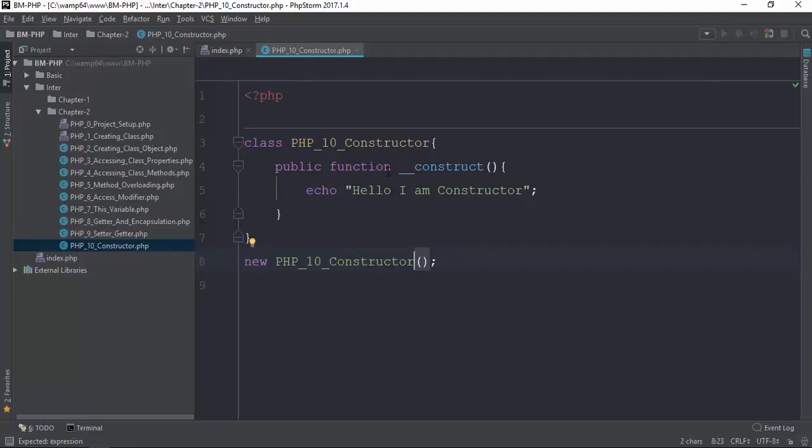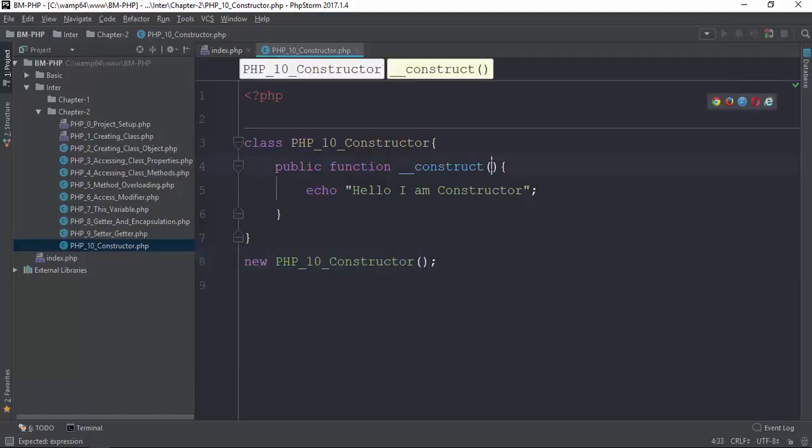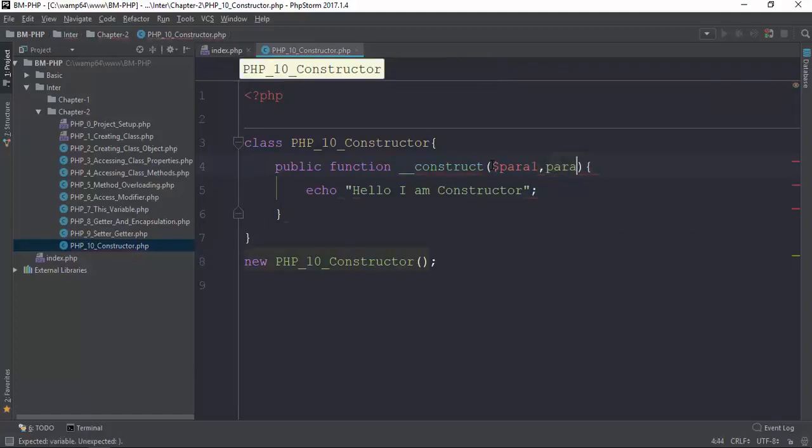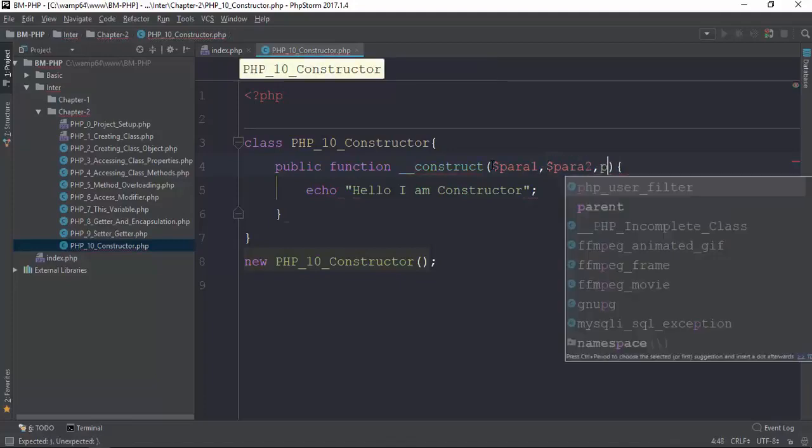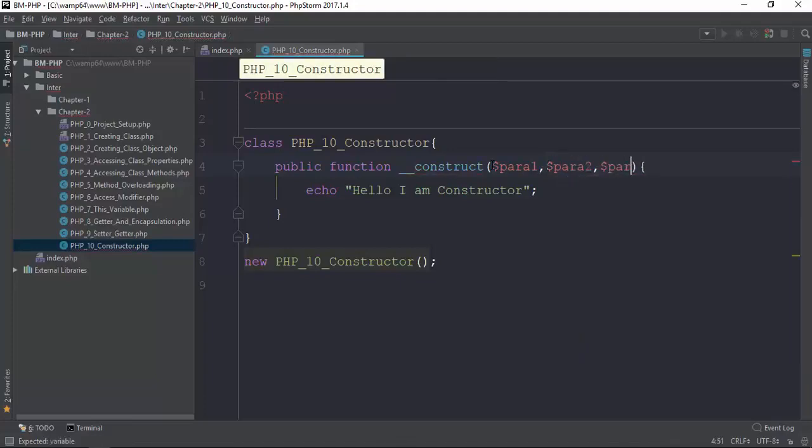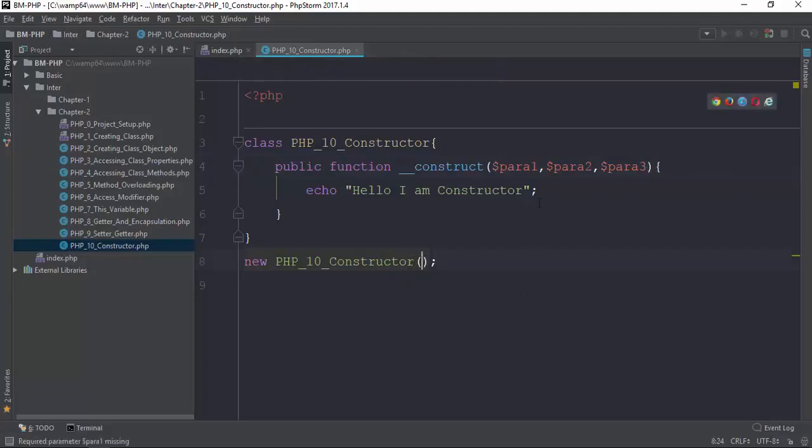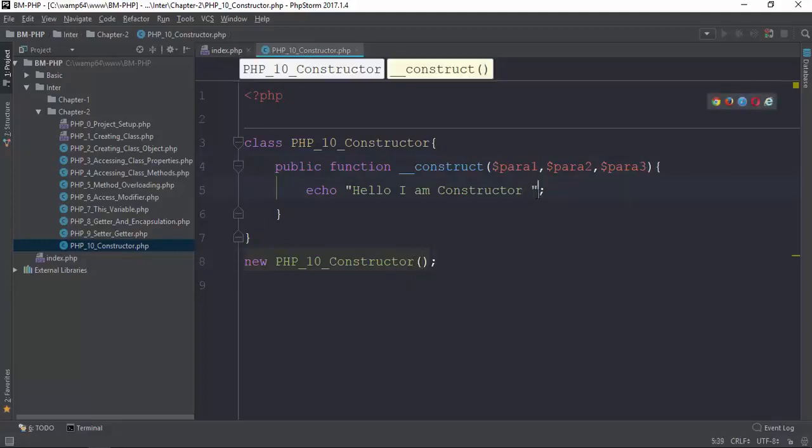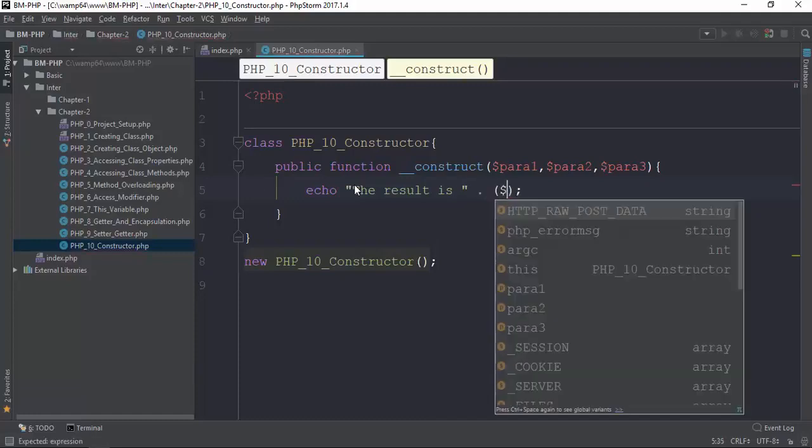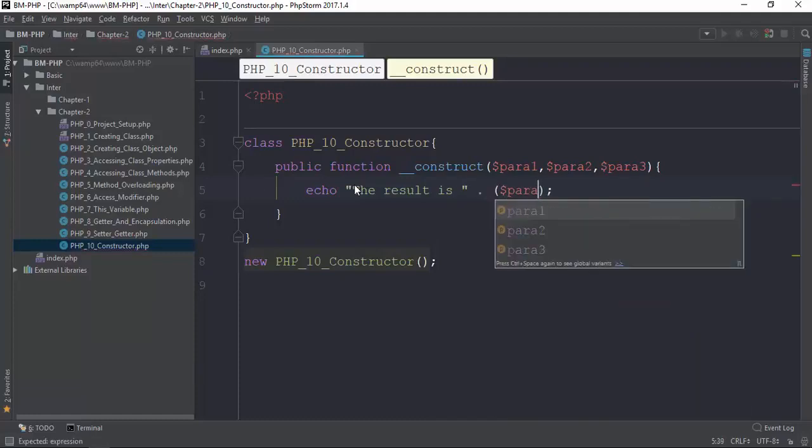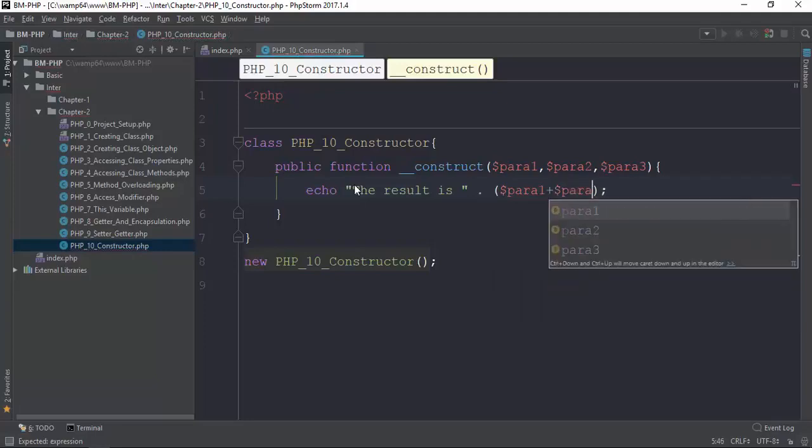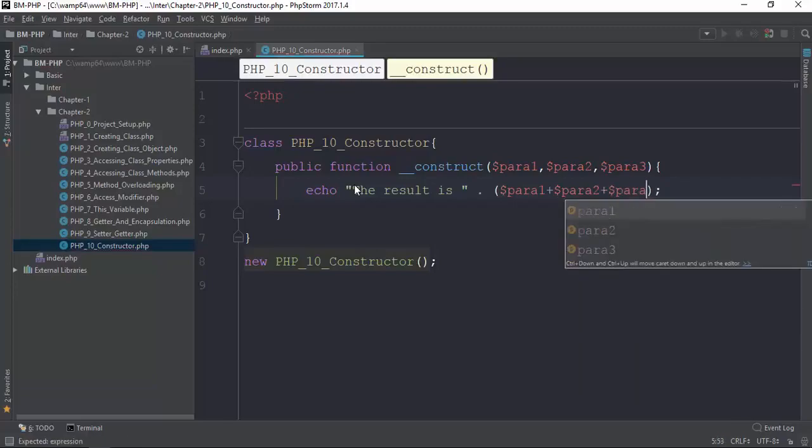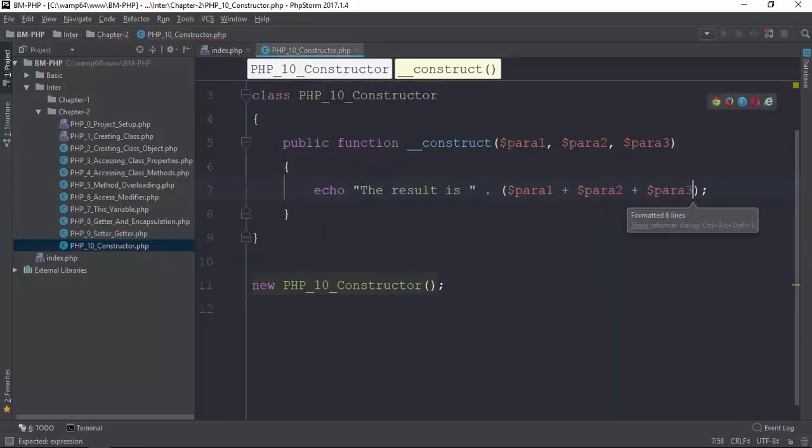Okay, the parameters are defined in the constructor. The parameters can be param one, param two, param three. You can pass these parameters when you instantiate the class. The parameters are passed into the constructor.